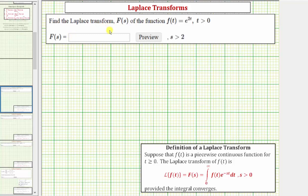We're asked to find the Laplace transform, which is the big F of s, of the function f of t equals e raised to the power of two t.